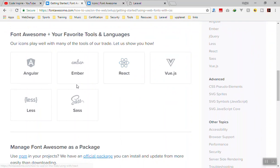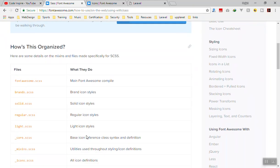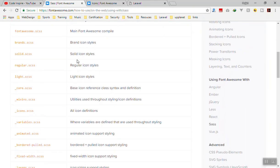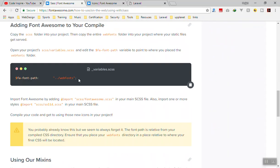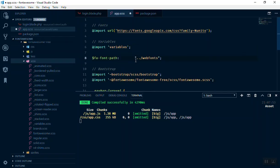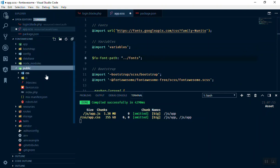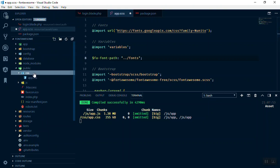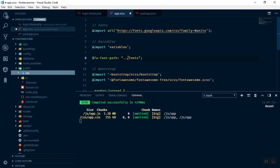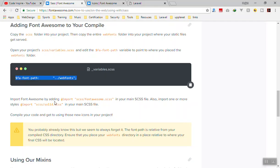Looking at the documentation, there are different options — Angular, Ember, React, and others. We are going to use the SCSS approach. Coming down, they describe different files: regular icons, solid, and so on. They say you should add a path variable pointing to your fonts folder. I'll add this to the scss file — instead of 'webfonts' I'll write 'fonts', so it will look in the public fonts folder. I think this line may actually be optional.